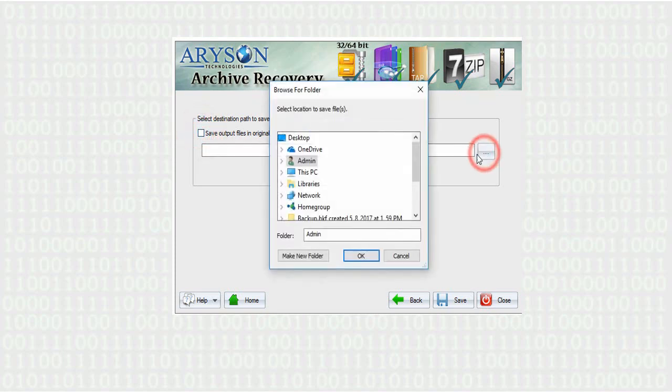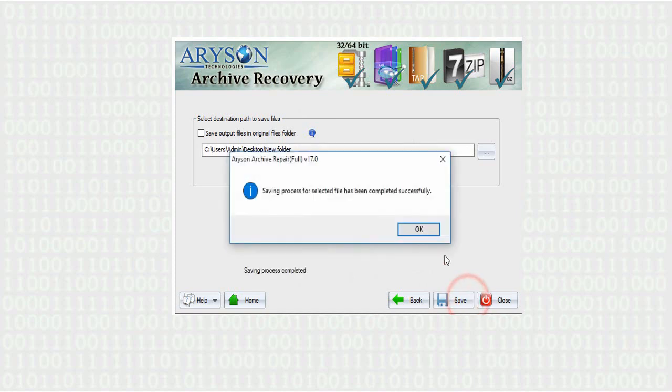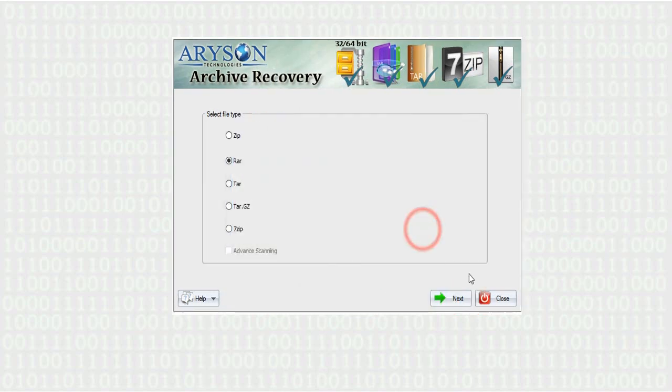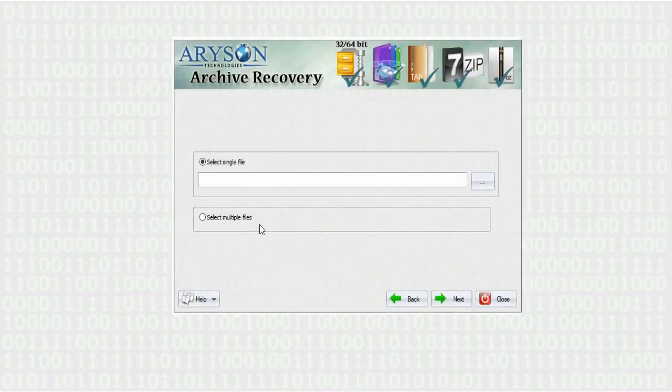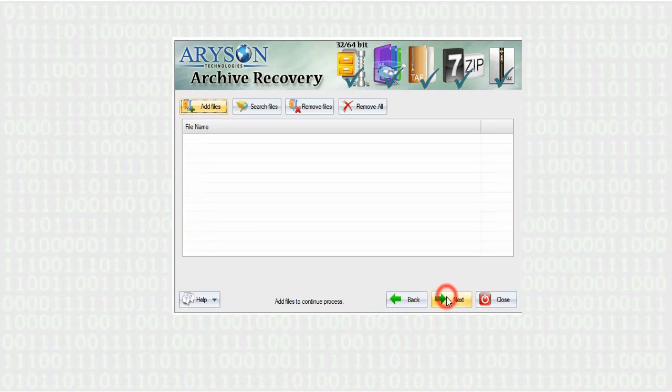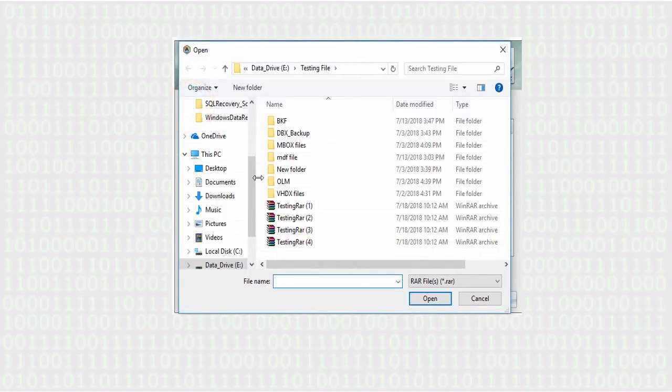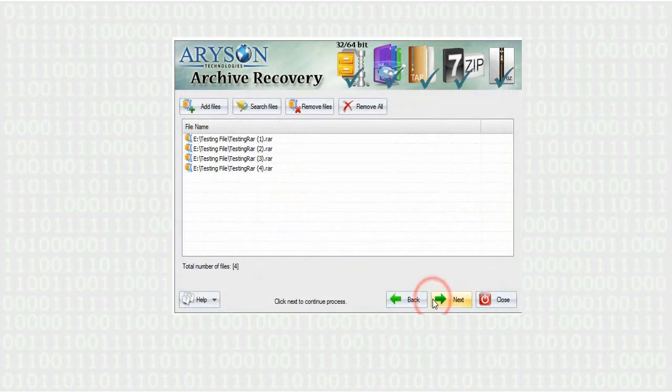If you have multiple files, go for select multiple files option and click next. Press the add files button and select multiple archive files from your system. The selected files will be added and click next.